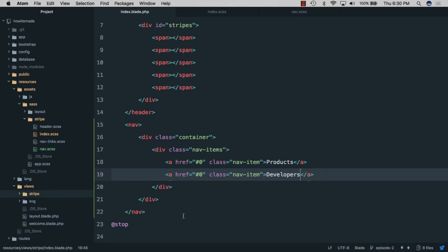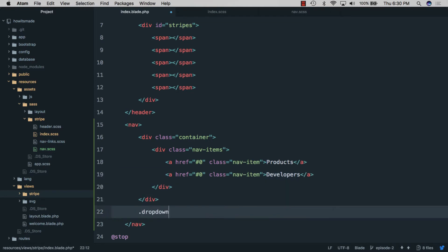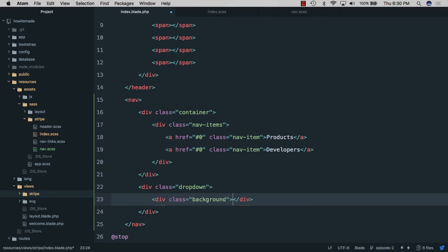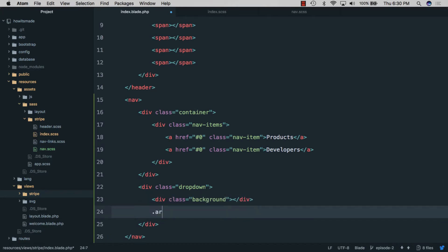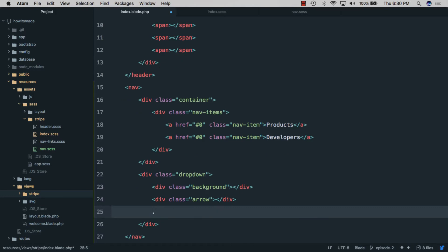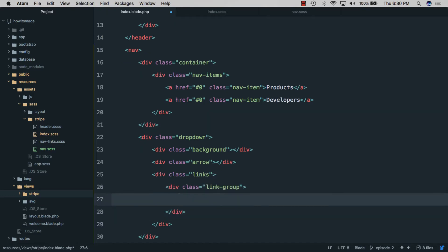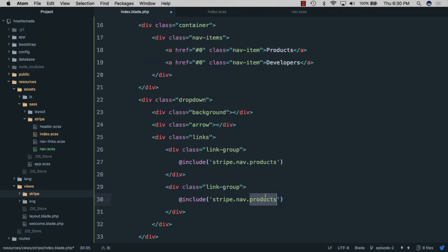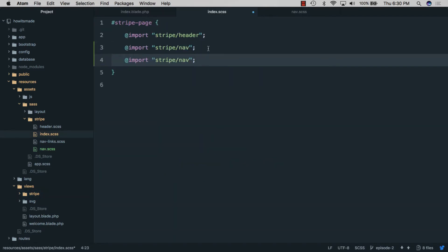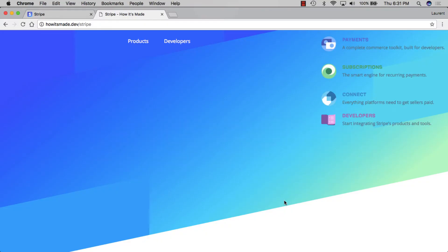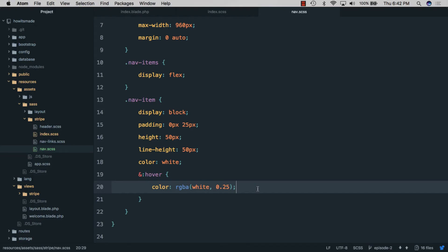Back in the blade file, below the container we'll add a dropdown element containing a background element, an arrow element, and two link groups. We'll include prepared content for 'products' and 'developers'. After checking prepared styles in the SCSS file, we can see in the browser that the link content is styled.